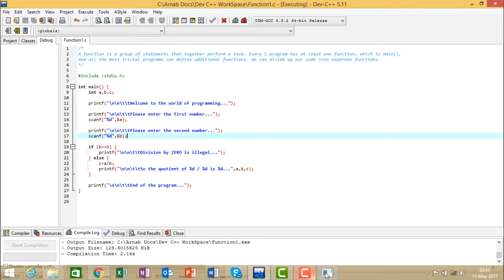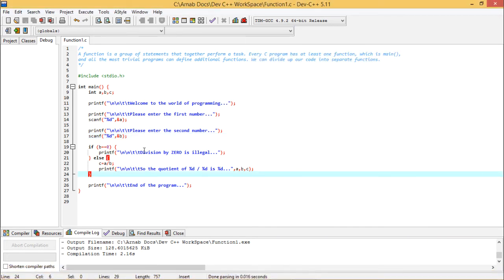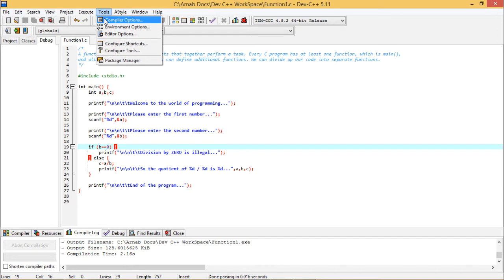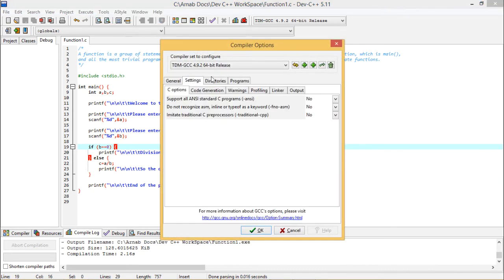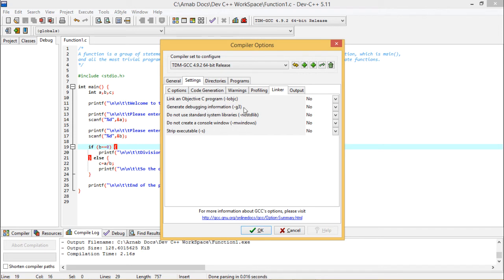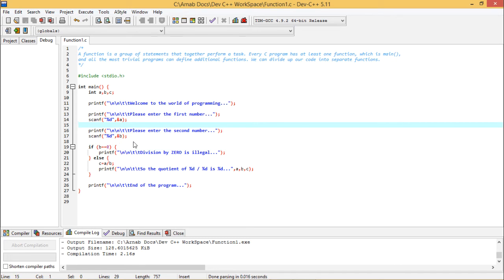Now let me show how to trace and debug the program. First, go to the Tools menu, then Compiler Options, then the Settings tab, then click on the Linker sub-tab, and set 'Generate Debugging Information' to Yes — by default it remains as No. Click OK. The program is now ready to get traced. Now rebuild all so that the program gets compiled and is ready to execute.